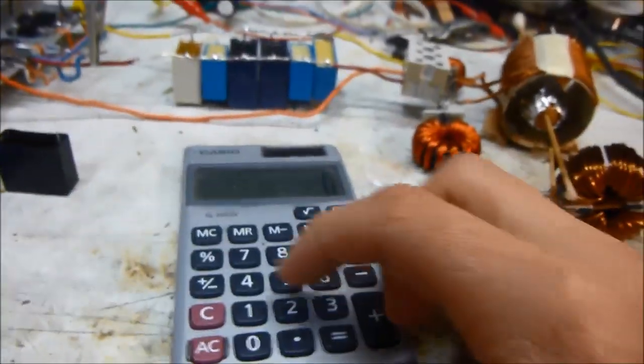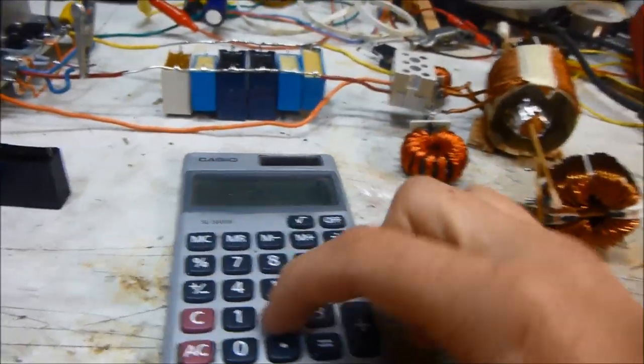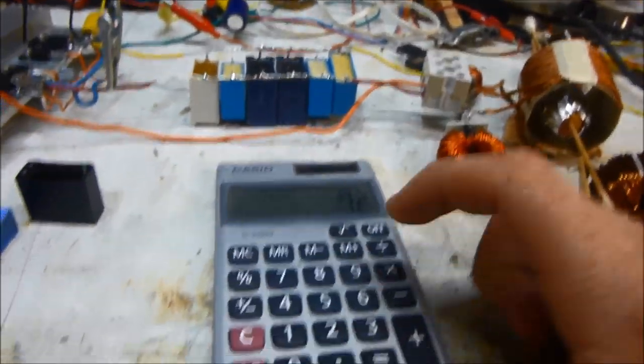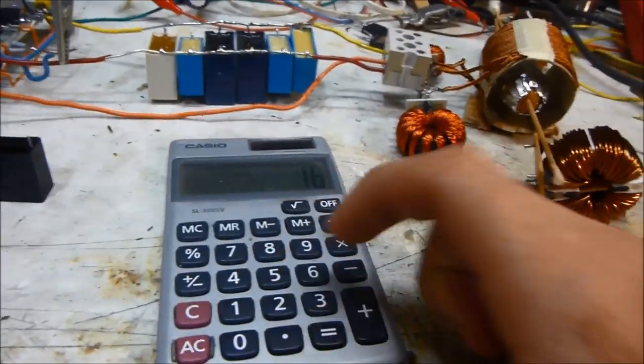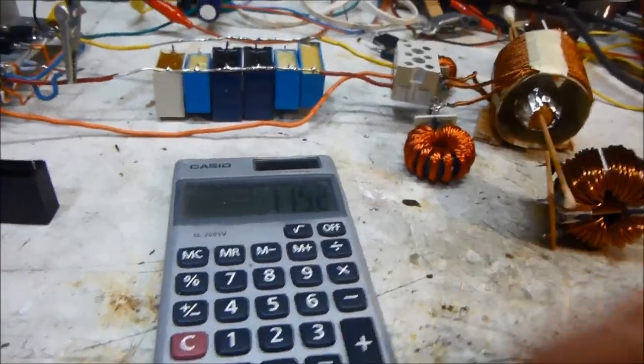So that would be, where's my calculator? I'm going to grab a calculator here. It's at 16 volts, 7.2 amps. 115 watts.